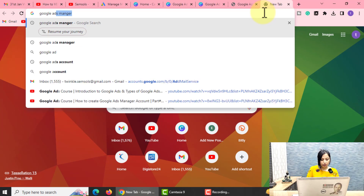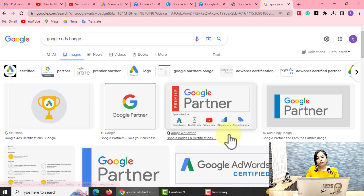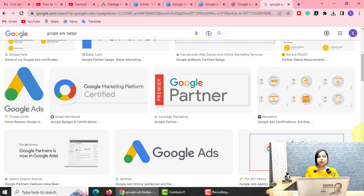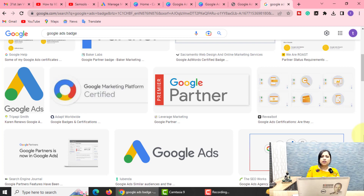There is a partner badge, and of course there are some criteria — criteria for agencies and websites with some ad spends. Some criteria also have a time component. When you complete the criteria and have a clear ad spend, you will receive a badge. This badge shows that your website or agency is legitimate and authentic.